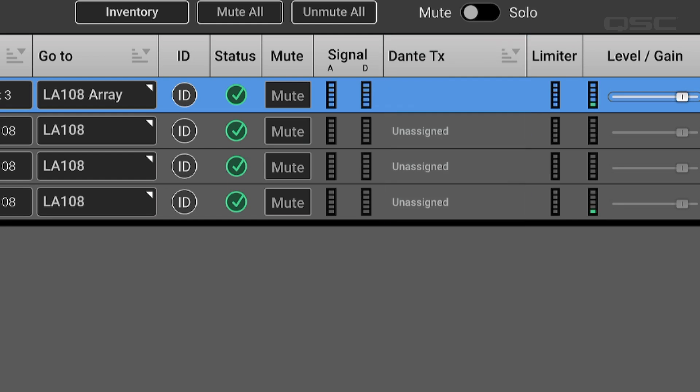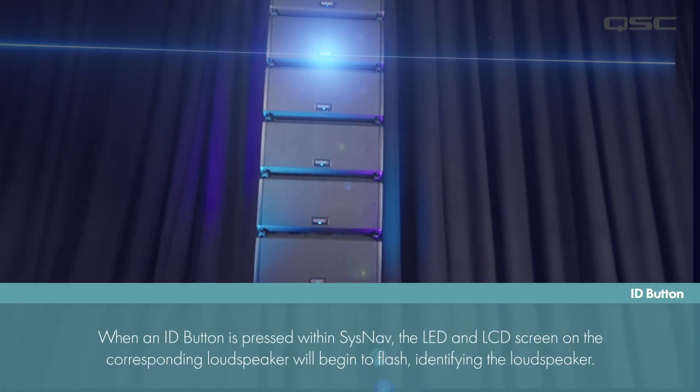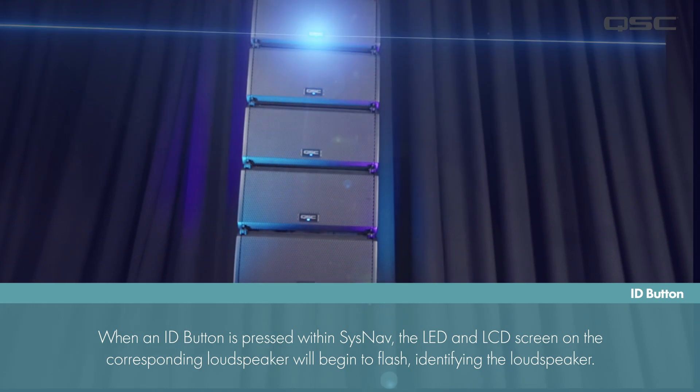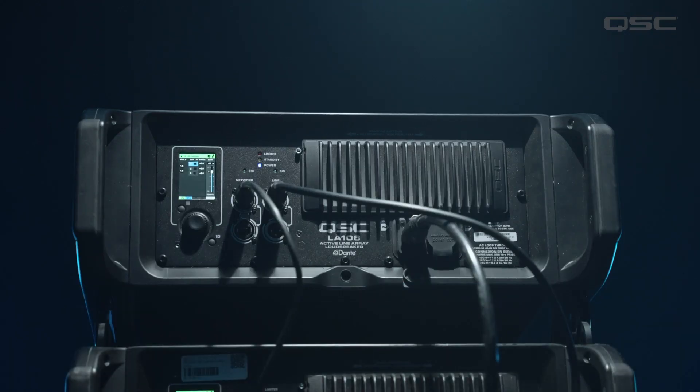The ID button can be used to quickly identify specific loudspeakers in an array. When an ID button is pressed, the front and back LEDs as well as the screen on the corresponding loudspeaker will begin to flash.